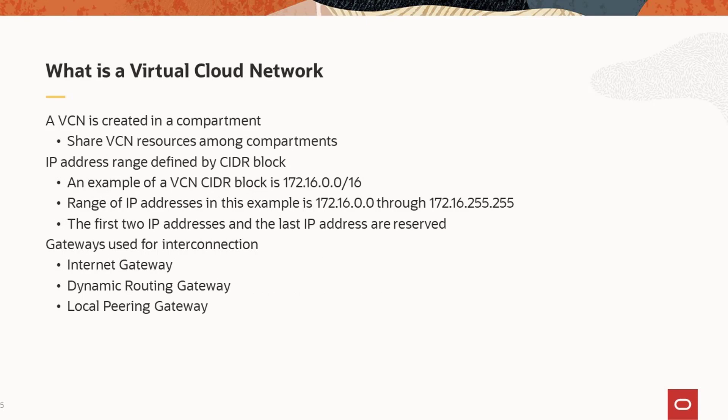When you create a VCN, the Oracle Cloud Infrastructure also creates a number of related resources, and these resources can be shared among compartments. For example, access to a specific gateway for a secure network can be configured in a tightly controlled compartment with a few people authorized to access it, but the network can be made available for use in other compartments.